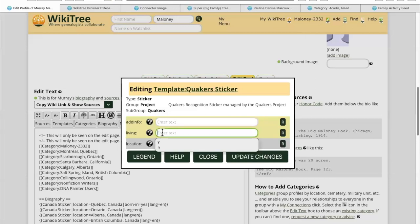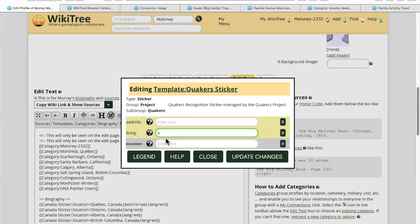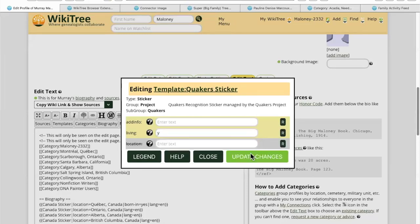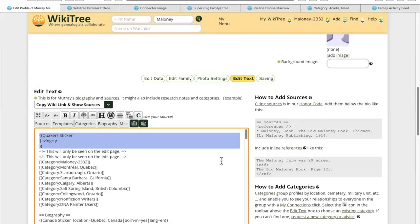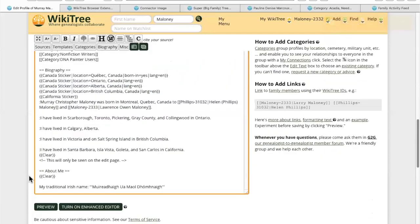'Living' wants yes or no — so is the person living or not, and it seems to not want the location. In my case I am living, so we're going to say yes. We're going to add that. And there's the Quaker sticker.